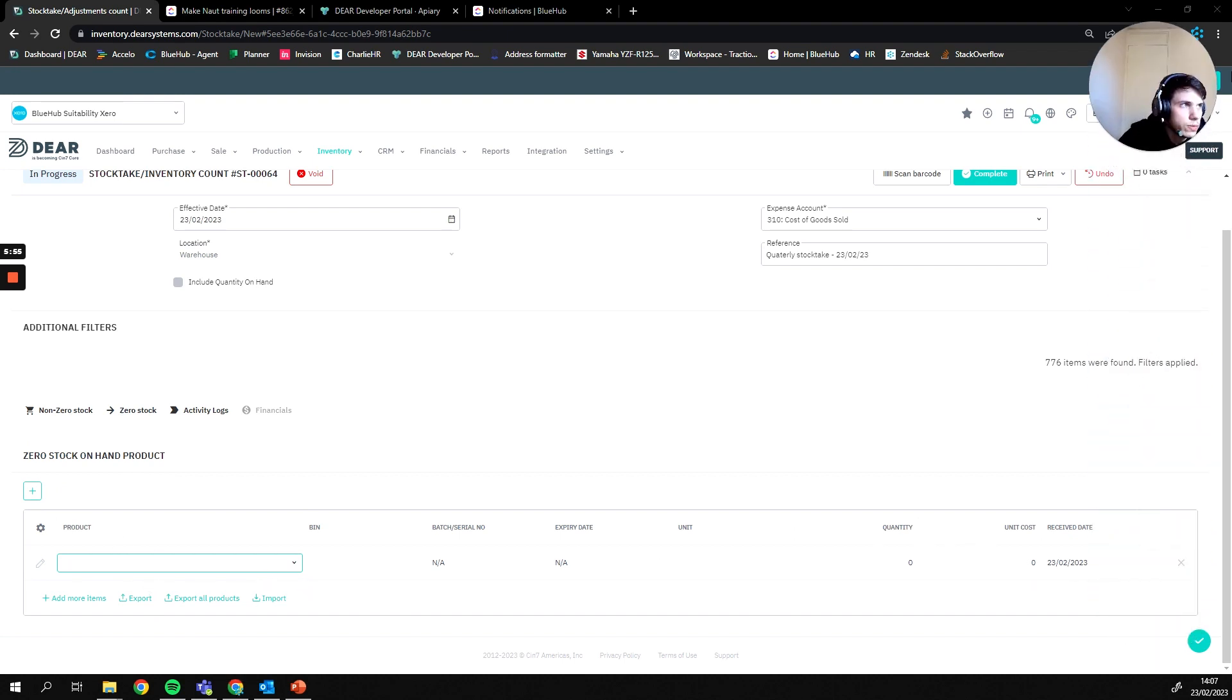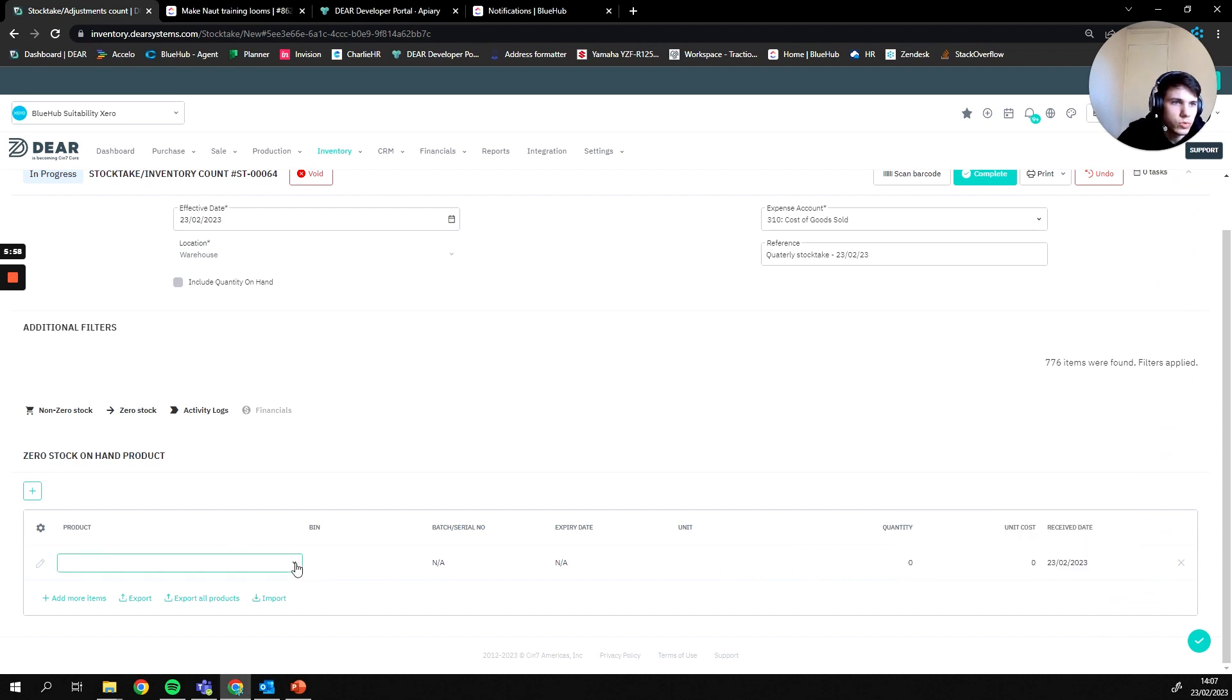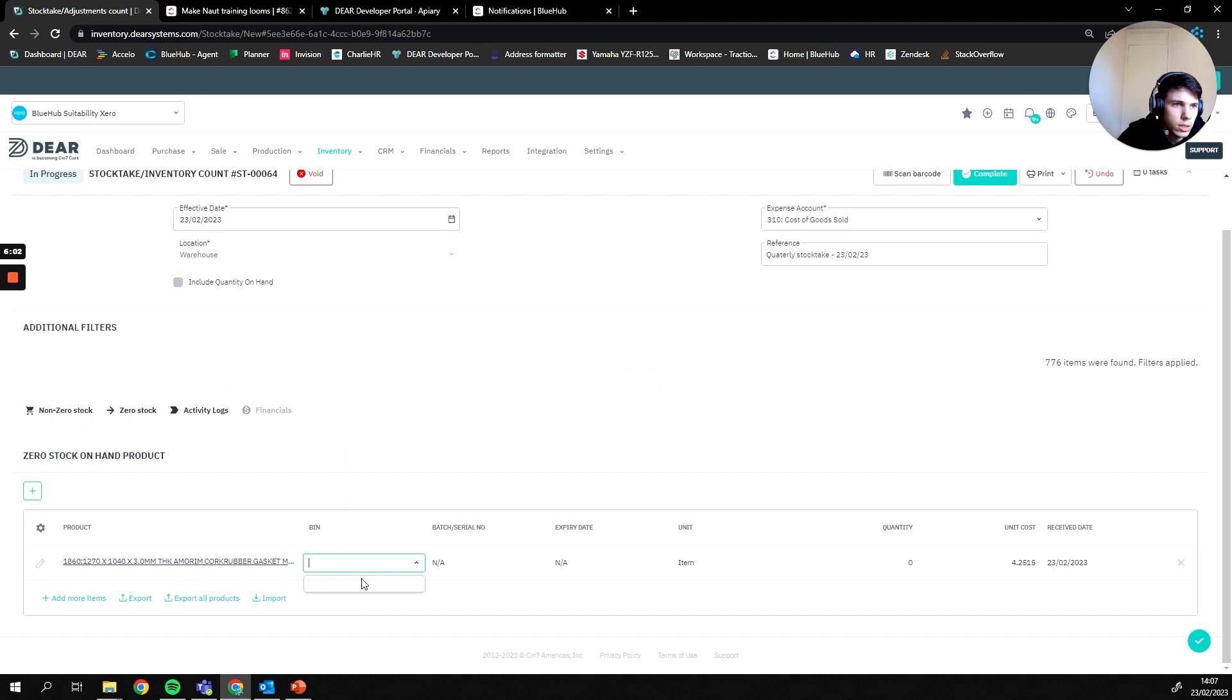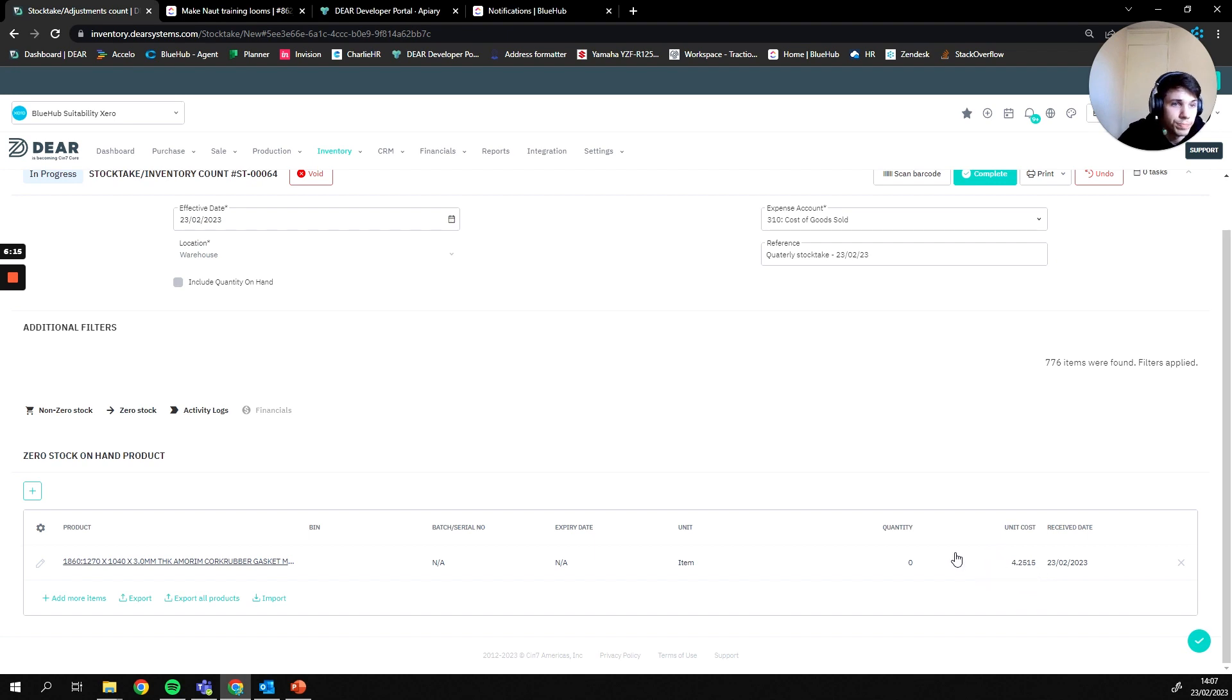Now you can however do this manually, for everything that's counted you can then search for the product, specify it against the bin, and then you can add an amount that you're actually adding to the system alongside the cost. The average cost will fall through here, however you can actually overwrite this if you want, if there's a specific cost you want to put against that item.